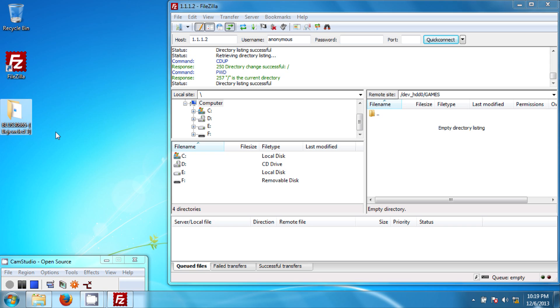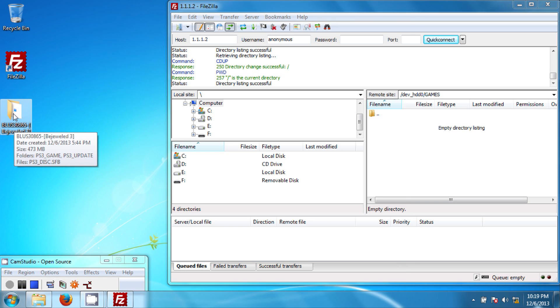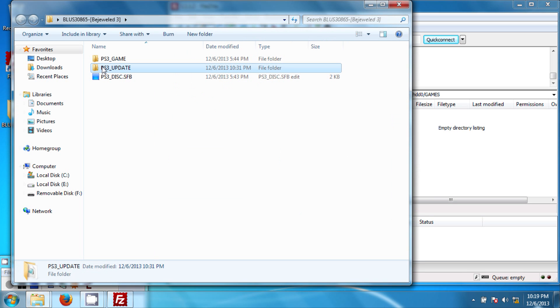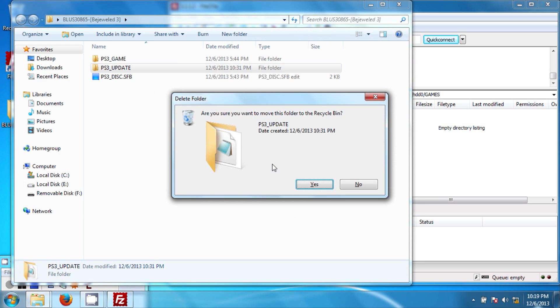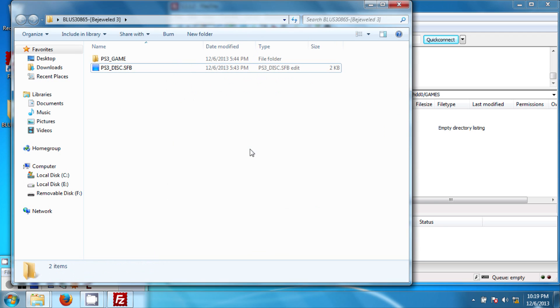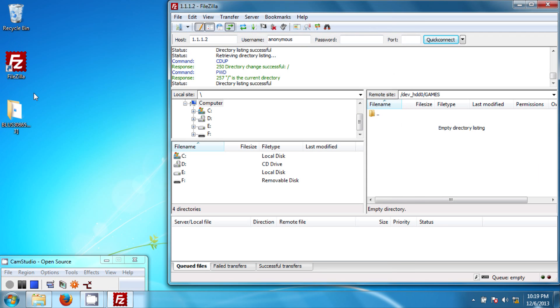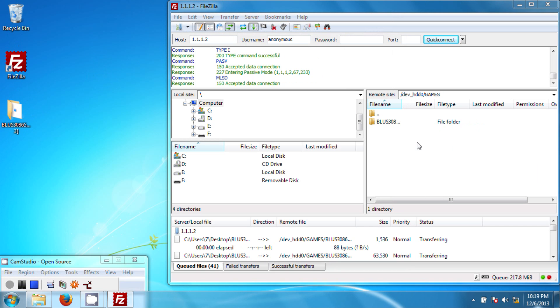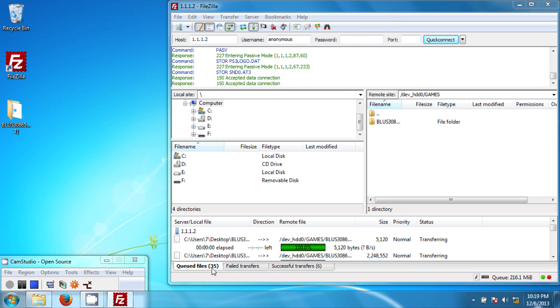And here's the game that I want to transfer, Bejeweled. Now, go ahead and open up your game folder that you have. And if you see this update folder, delete it because it's going to take up space and you don't want that in there. So just drag it over. And there you go.